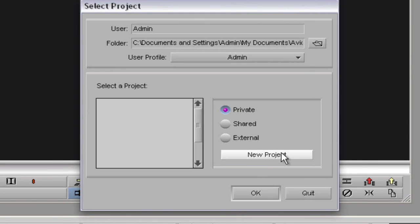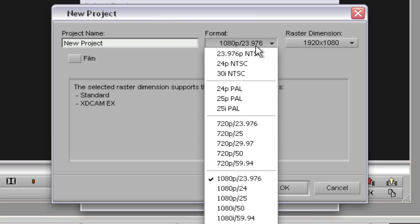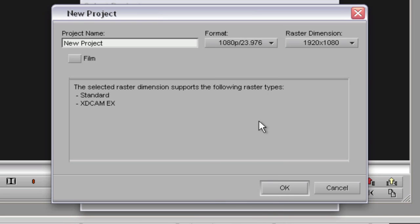We're going to make a new project, and this new project has defaulted to 1080p24 or 23.976. It's important that you choose 23.976 because the HM100 and 700 are actually incapable of recording at true 24 frames per second. Only film cameras and certain cinema cameras can truly record at 24 frames — all HD cameras that do 24p are actually recording at 23.976. So make sure you choose that.